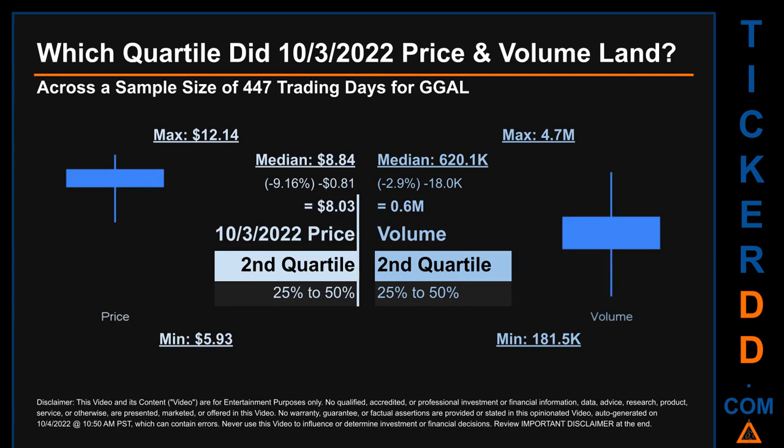Hello, my name is Maria. Which quartile did the October 3rd, 2022 price and volume land in, across a sample size of 447 trading days? The maximum end-of-day price for GGAL was $12.14 while the minimum was $5.93. Within that price range, the October 3rd, 2022 price of $8.03 landed within the second quartile, putting it within the 25 to 50 percent range of all sampled end-of-day prices.